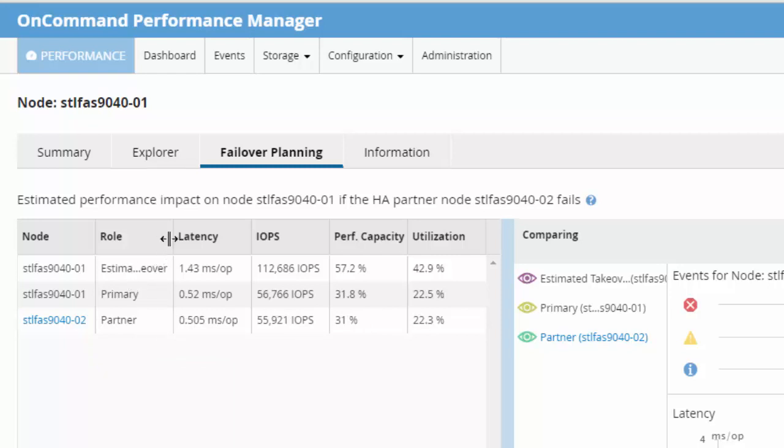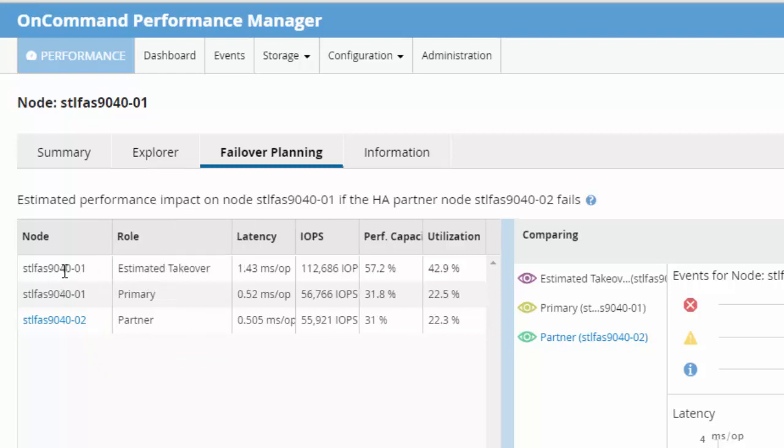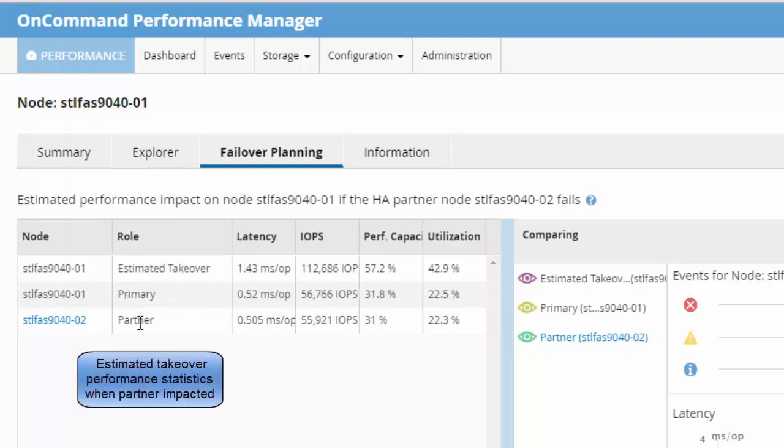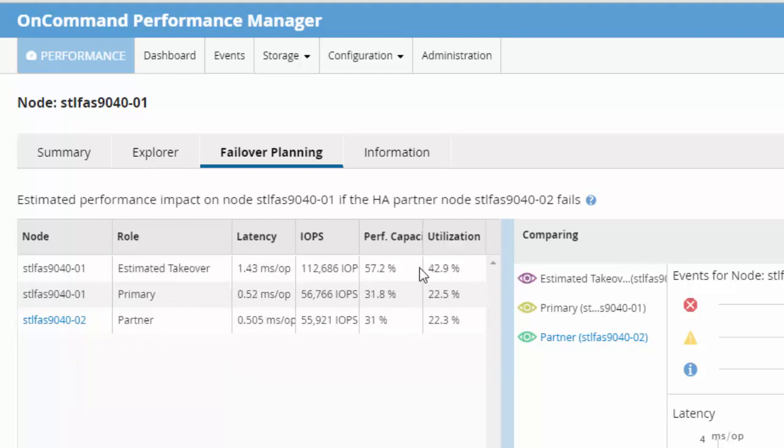Estimated takeover displays performance statistics for the primary node after it takes over the failed partner. The statistics are displayed for the selected time range.